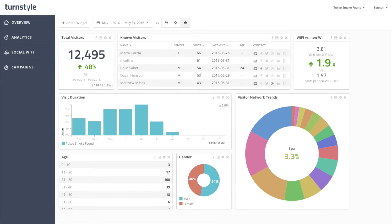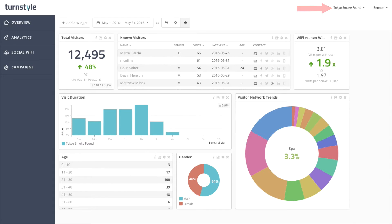Today I'm going to show you how to learn more about your customers with Turnstile Analytics. What you are looking at here is the analytics dashboard within the Turnstile platform. In the header navigation you can select the venue and the date range for the data you'd like to view.